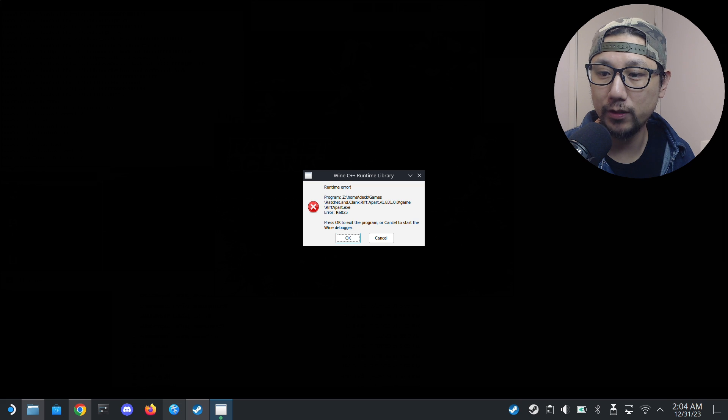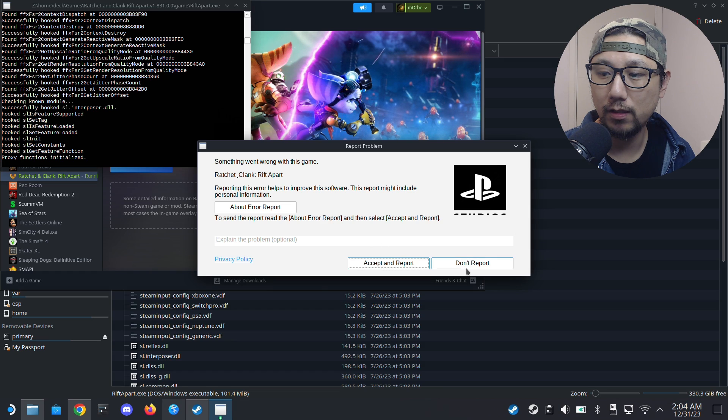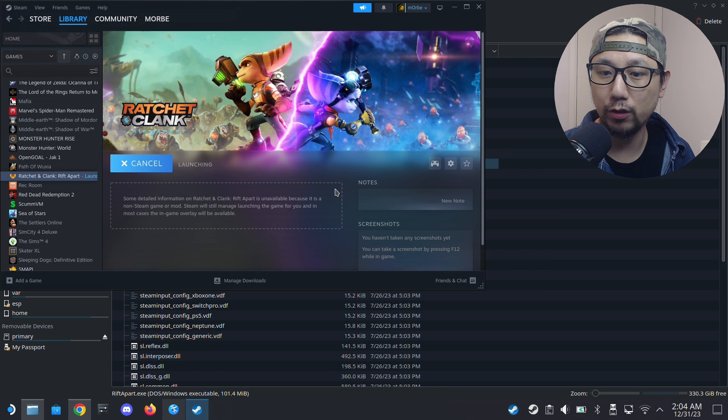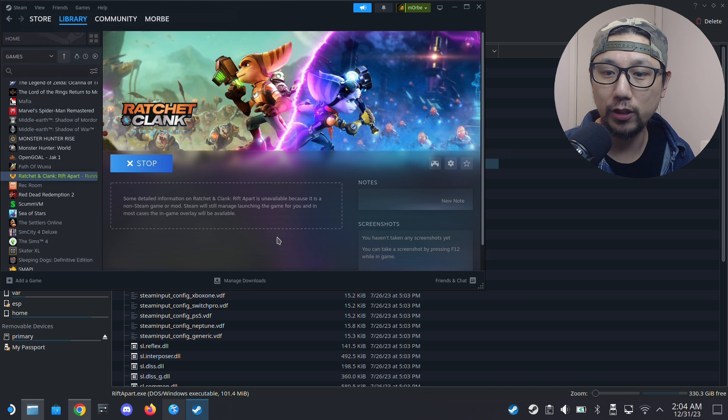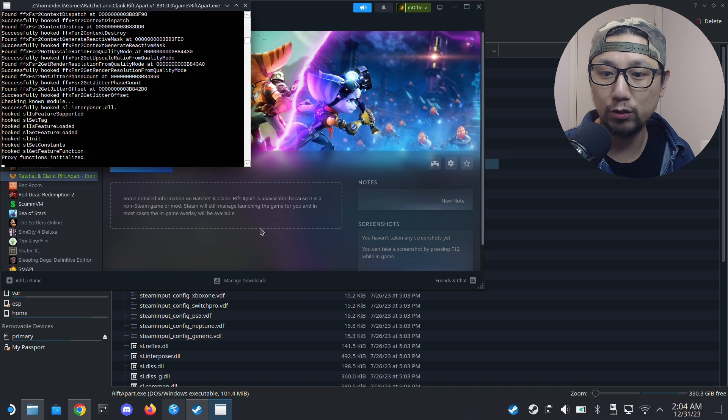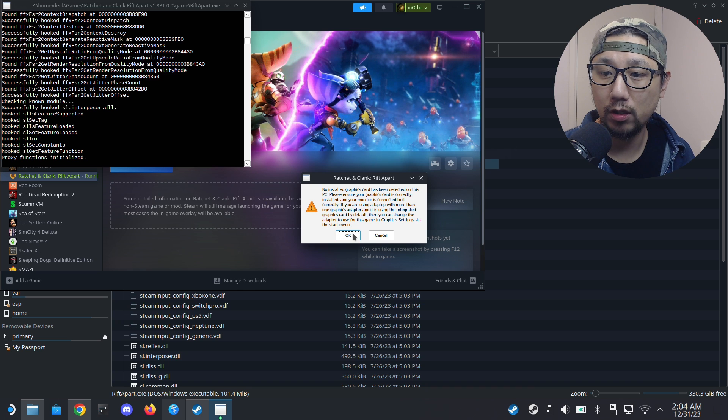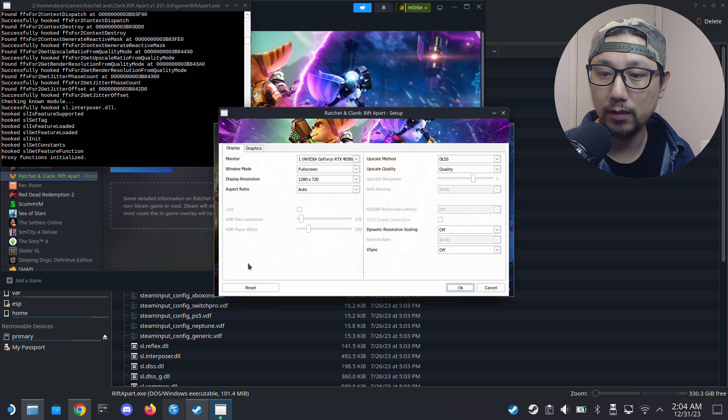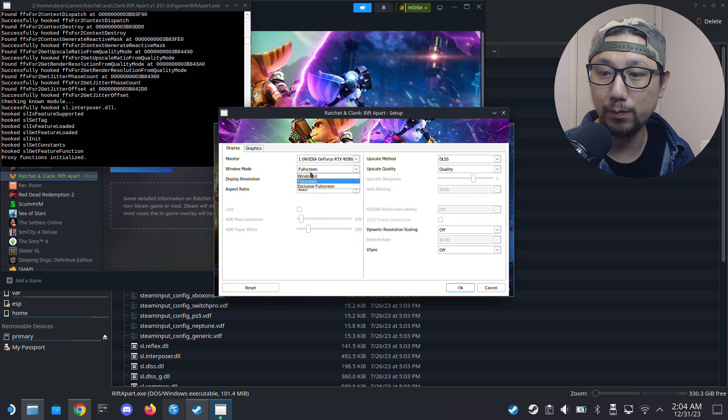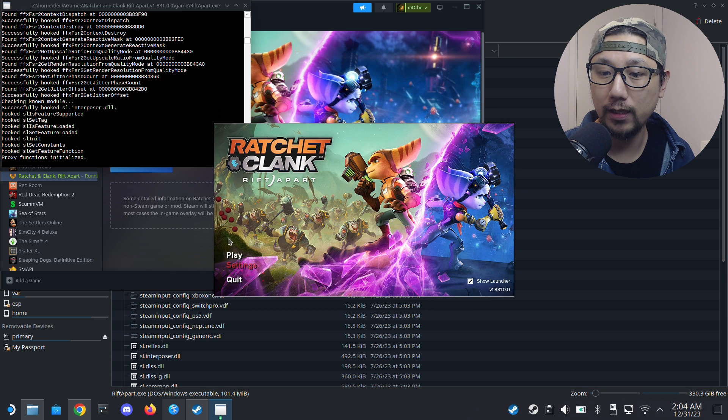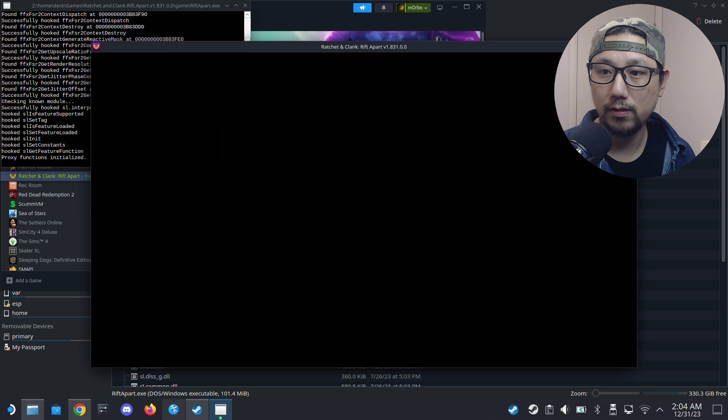Yeah, I'm pretty sure we're going to get this error. Yep, you see that we get the error. Okay, so what you need to do, it's very simple. You just change it to windowed mode, or exclusive fullscreen also works. Okay, and run it and it should work.